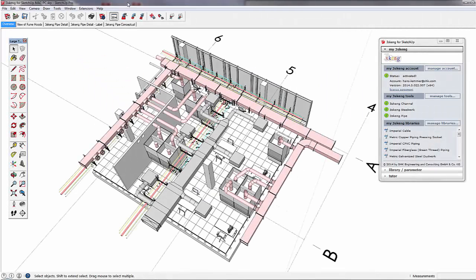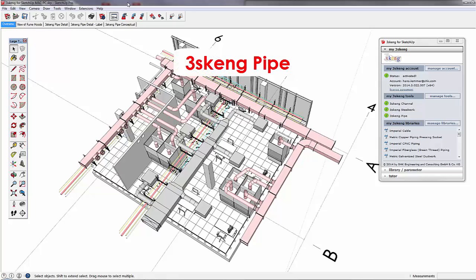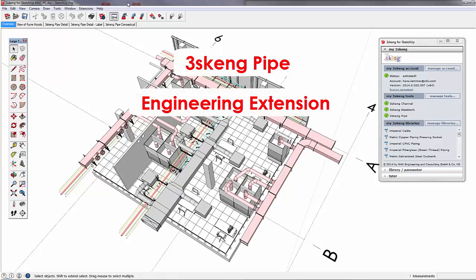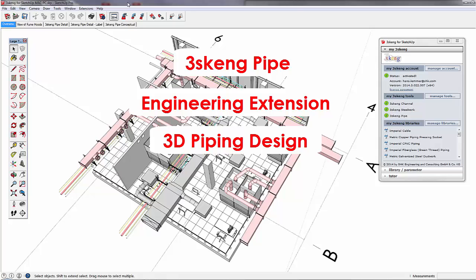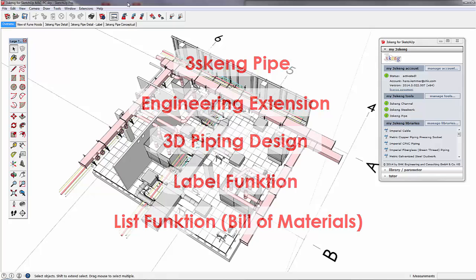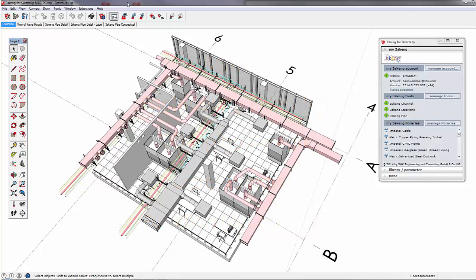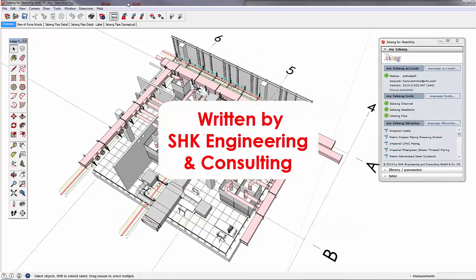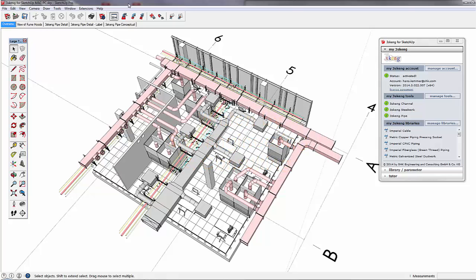Hello, my name is Hans from SHK. I would like to introduce you to 3SCANG PIPE, an engineering extension that enables you to do 3D piping designs and to process those by adding labels and creating editable bills of materials. 3SCANG is written by SHK, an engineering company that created 3SCANG to support the daily engineering business.